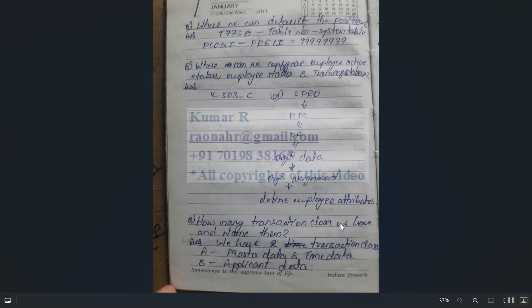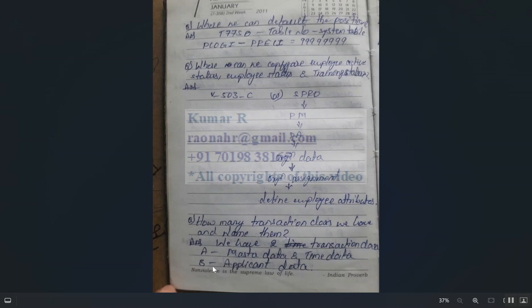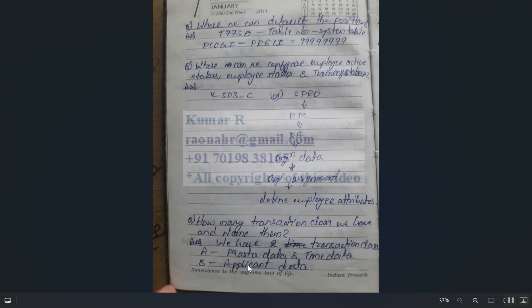How many transaction classes do we have? There are two: Transaction Class A, which is for master data and time data (maintained for employees), and Transaction Class B, which is for applicant data — related to the recruitment module in SAP HCM.